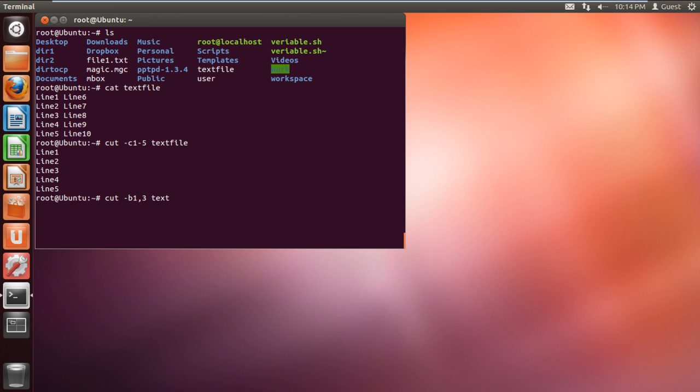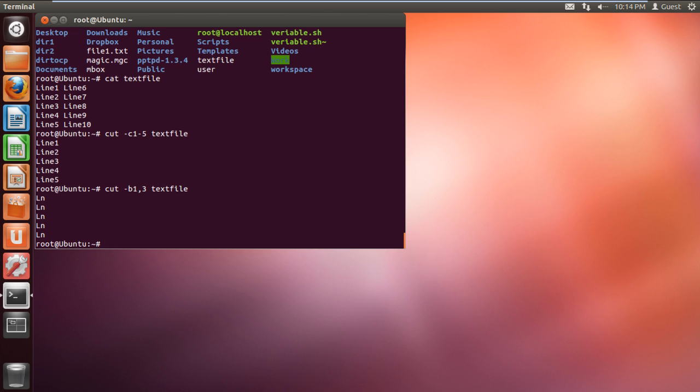For that, we will type "-b1,3" followed by the name of the text file. And there you have it, only the first and the third character of each line is displayed on the screen.